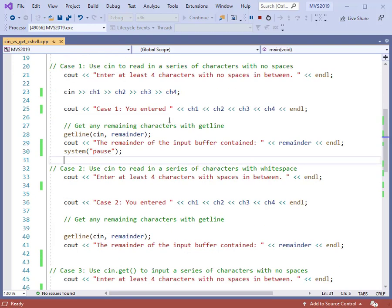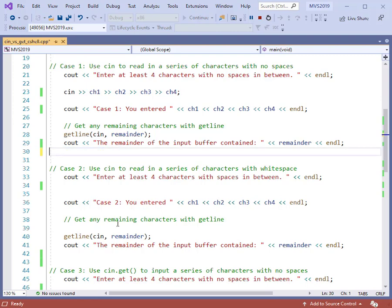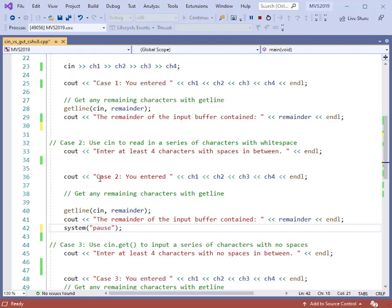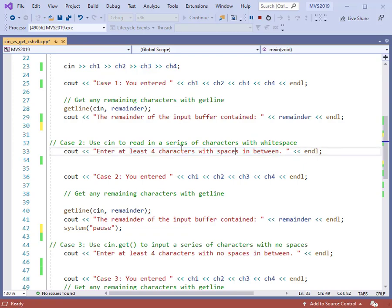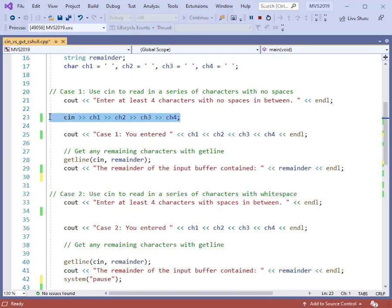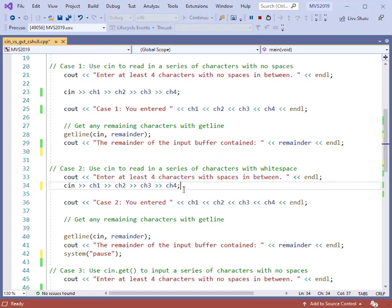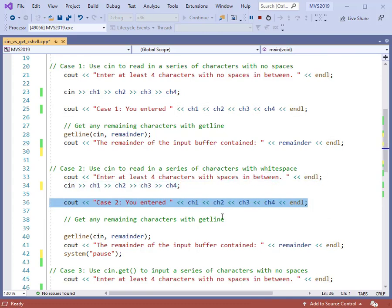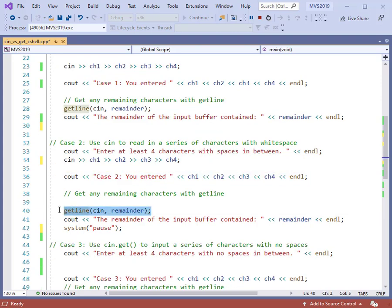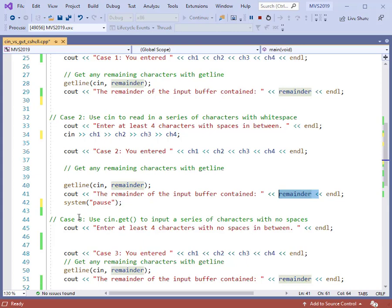Now we want to do case number two. I'm going to cut the system pause and paste it after case number two. Case two is almost identical — we are just going to enter data with spaces in between the characters this time. In case one, there were no spaces; case two, we will put spaces in between. The cin statement is the same — we copy it and paste it here. If there's any remainder, getline will take care of it and print it out. Let's compile and run the program.